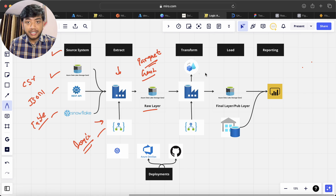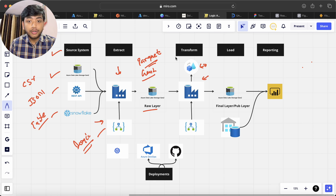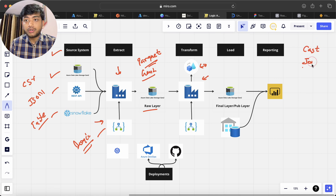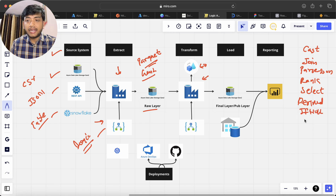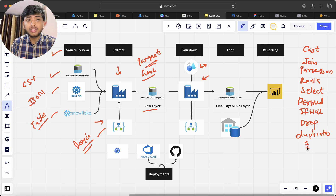After all the ingestion or extraction, we use Azure Data Factory again with Data Flows to perform transformations. The transformations we are going to do include: casting, joins, parse JSON, rank function, select, derive new column, if-null, and drop duplicates.